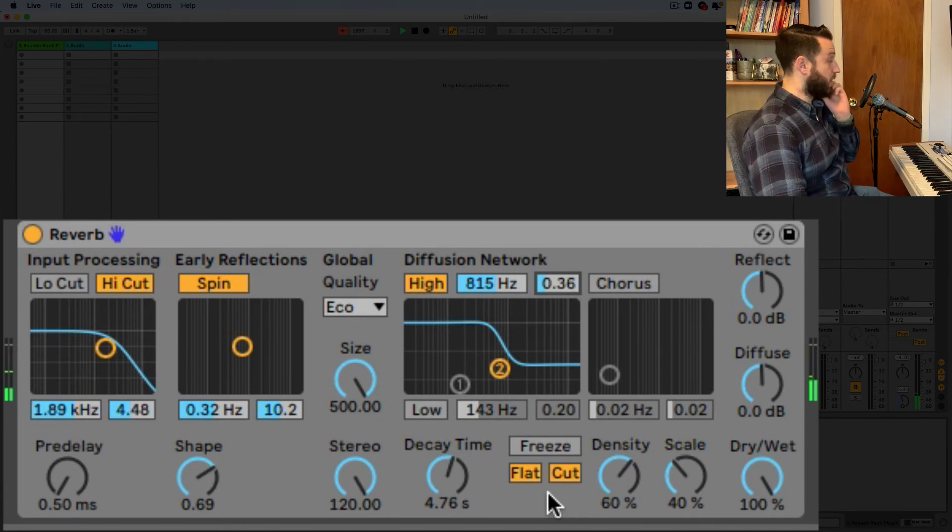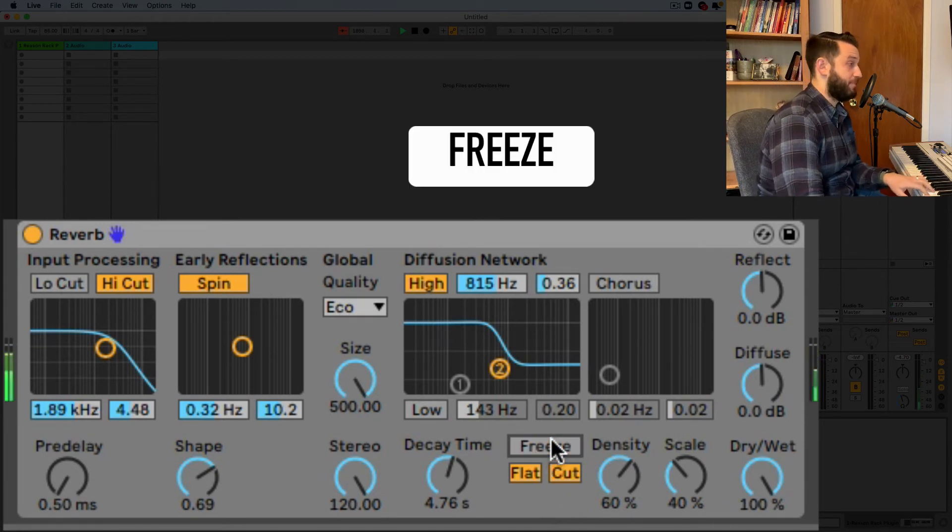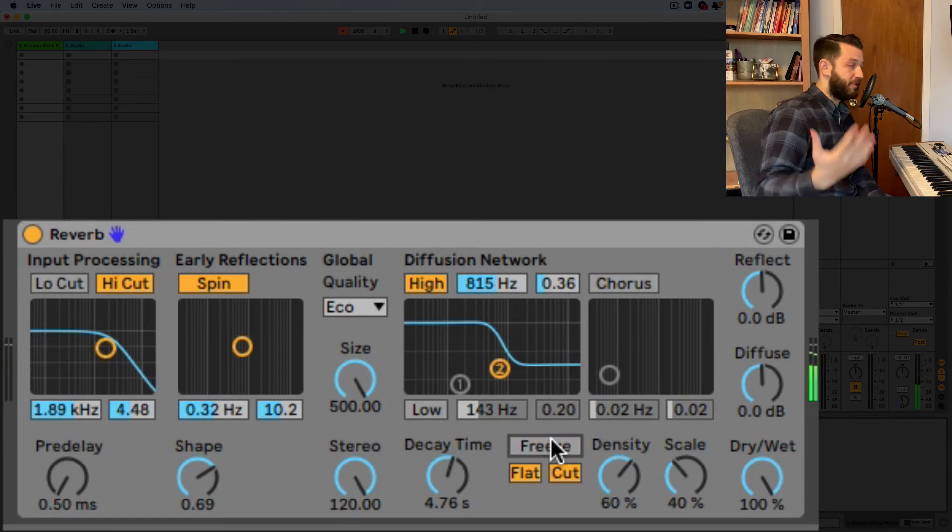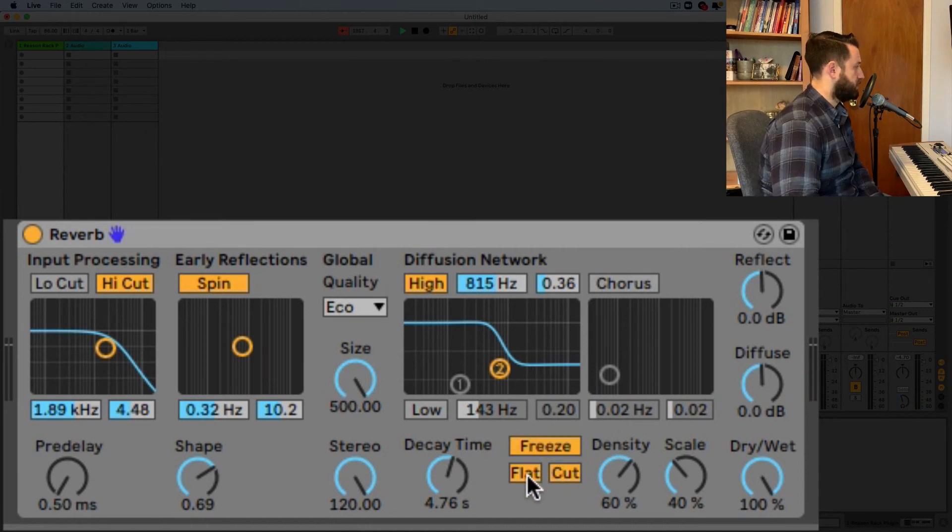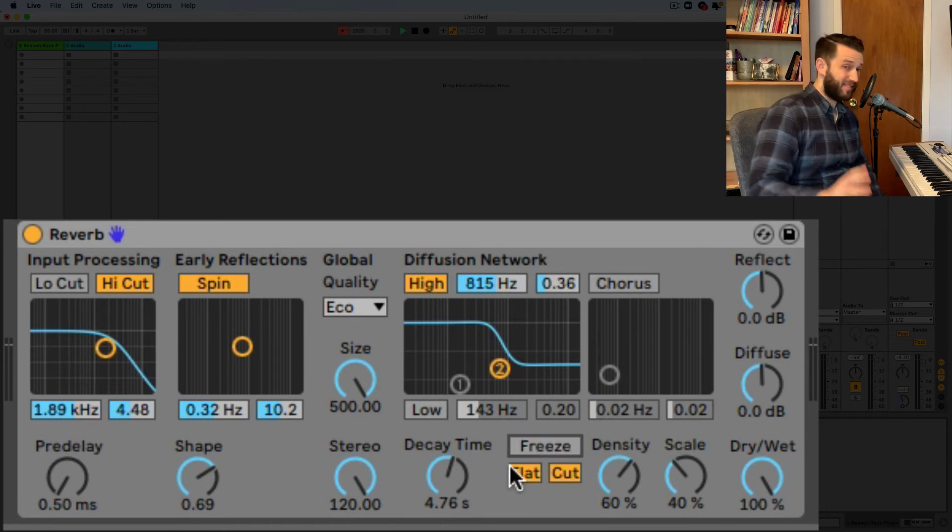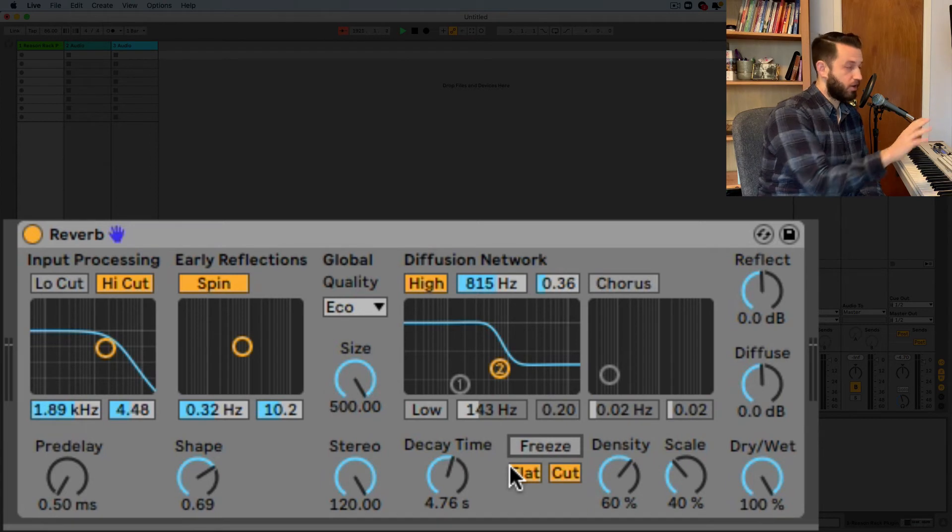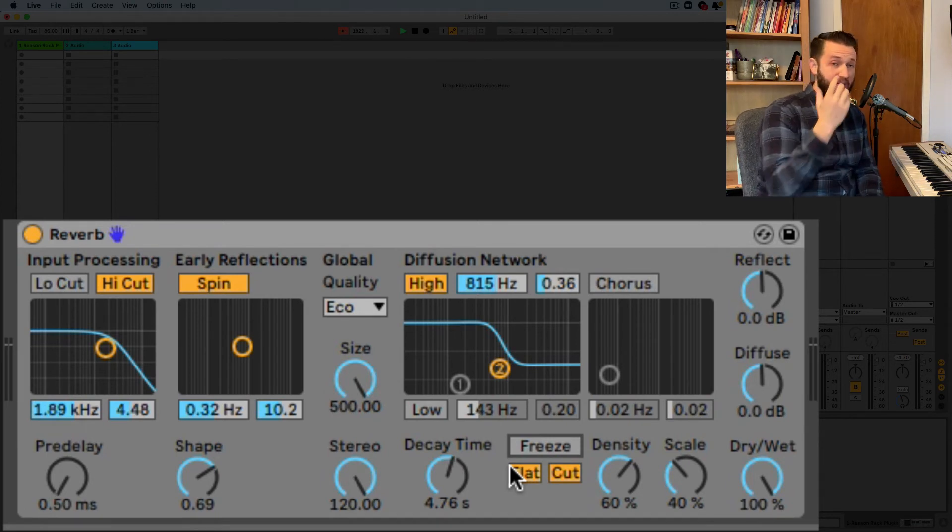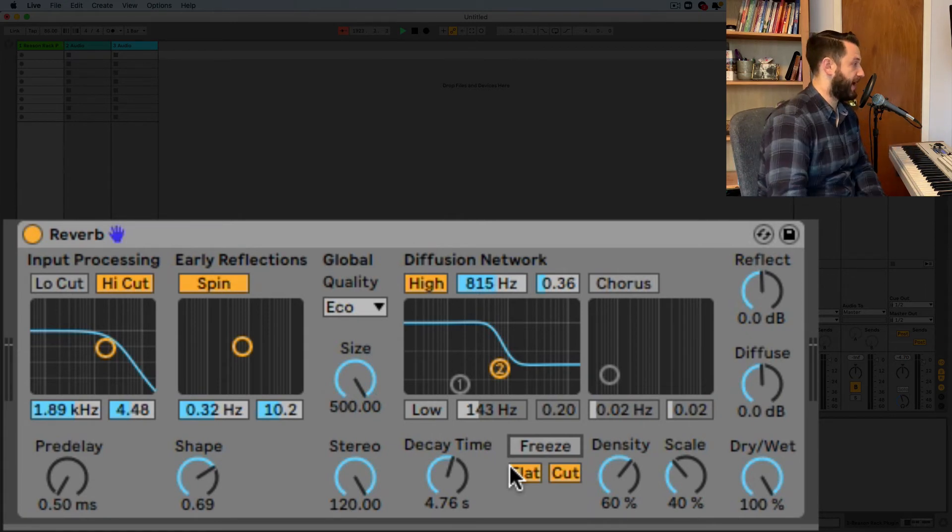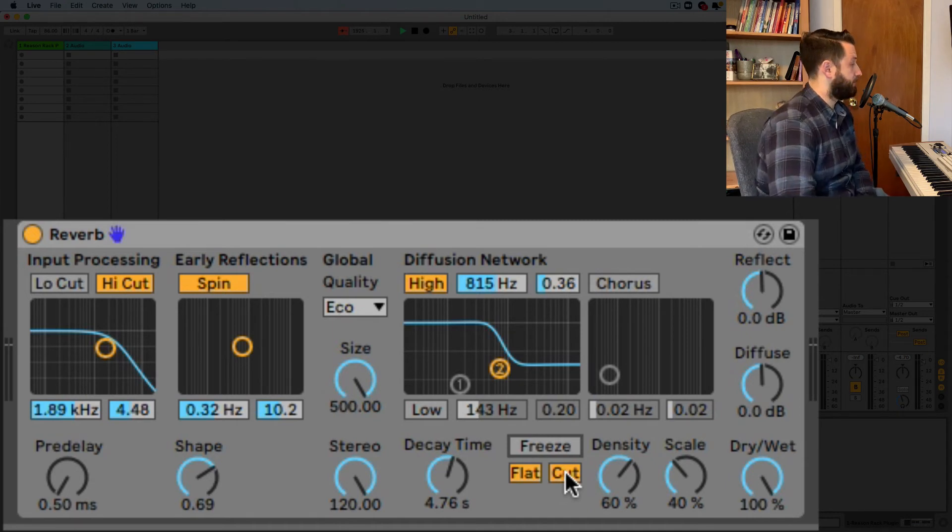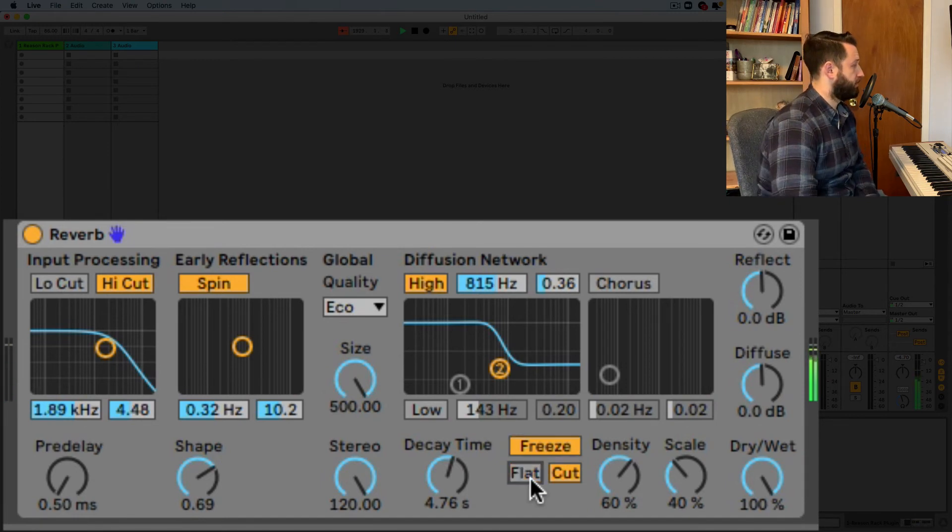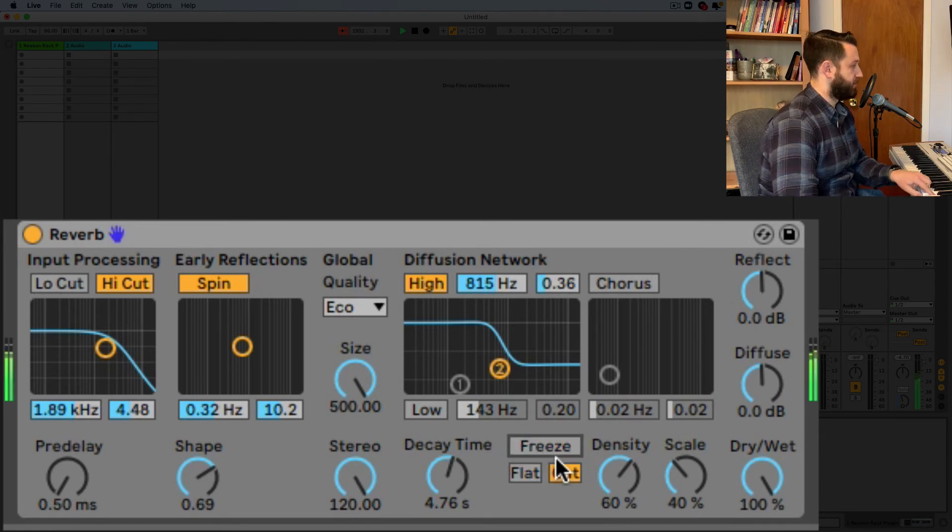Okay so this freeze button is pretty cool so if I press some notes and hit freeze just kind of repeat that forever which is a really nice feature so flat and cut both have to do with how freeze is going to behave so when flat is turned on it's going to bypass your diffusion network filtering which might be useful if you're trying to not have too much control over that I'll be honest I usually leave it on but maybe you want to play with that let's hear what happens okay so here's with flat on here's with it off.